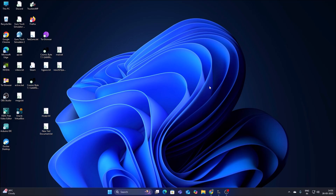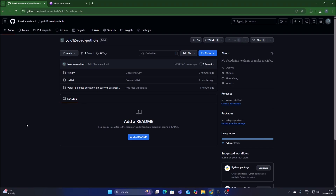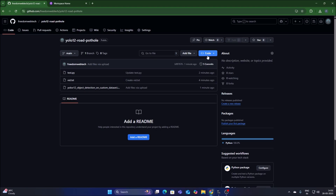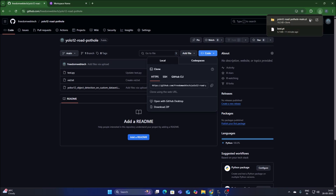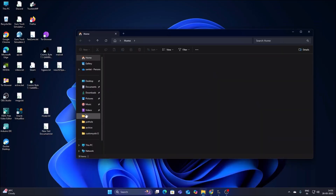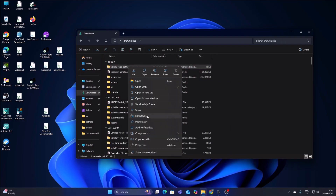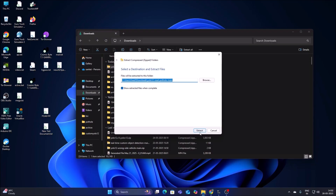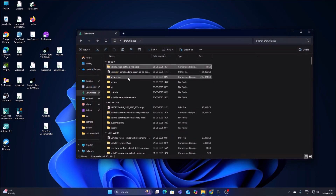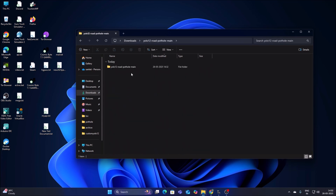We are going to create our own custom object detection model to detect road potholes using YOLOv12. I have created a new repository — copy and paste the link into the web browser, go to Code, click on Download ZIP, and it will download the repository. Open File Manager, go to Downloads, right-click the repository, click Extract All, and extract it.